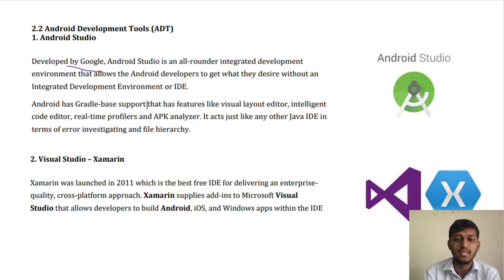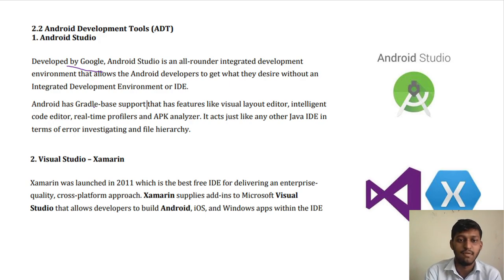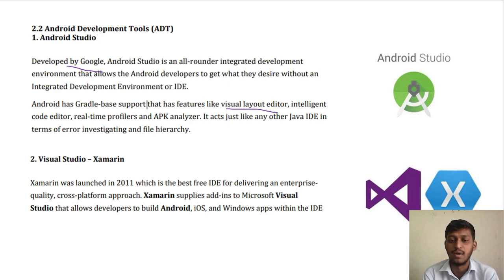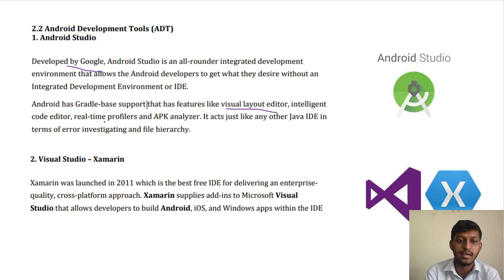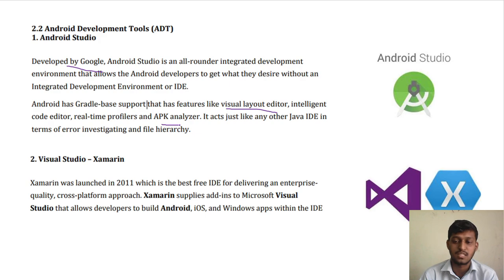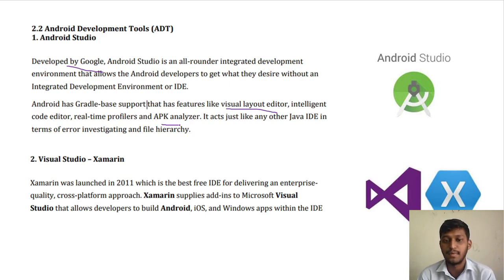Android Studio has Gradle-based support. We will see Gradle and all when we install Android Studio for real. It has features like visual layouts, an editor, drag and drop, an intelligent code editor, real-time profiles, and an APK Analyzer. You can run the app, and after you run it successfully, you can create the APK and share it or install it. APK can be built over it.